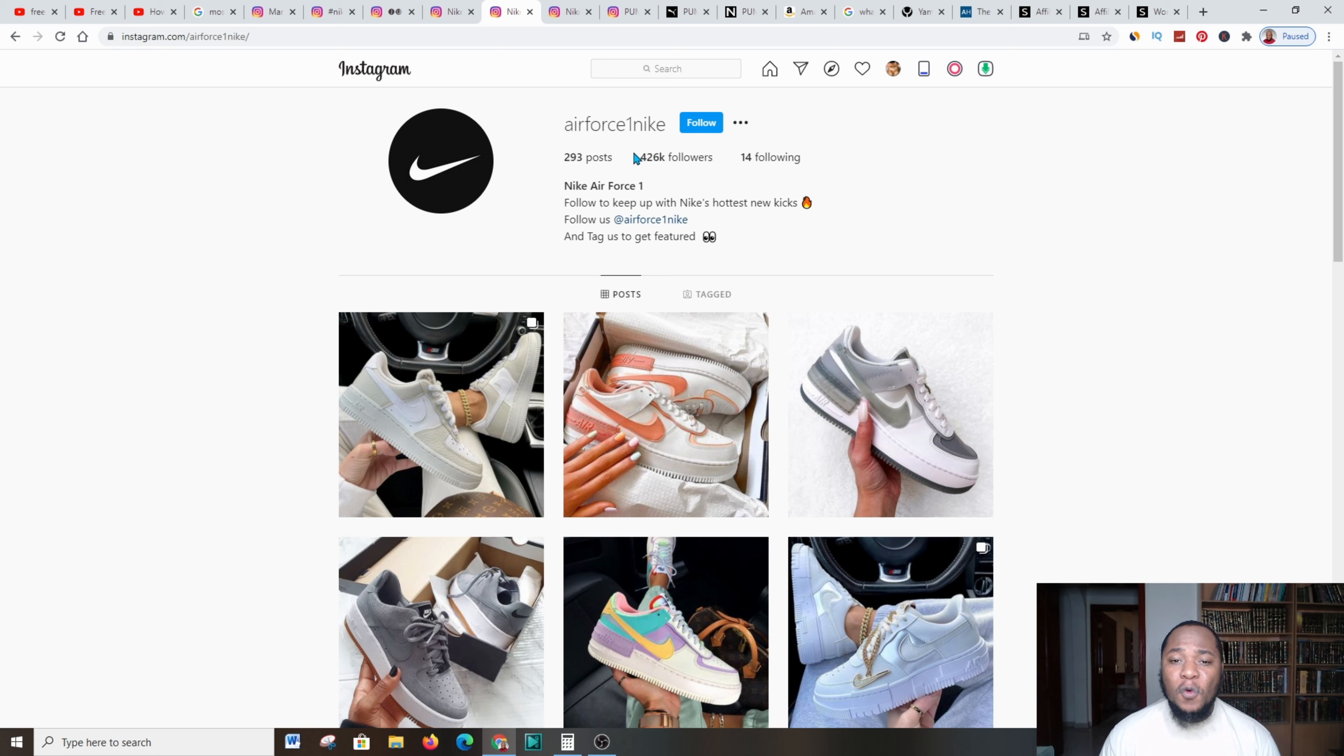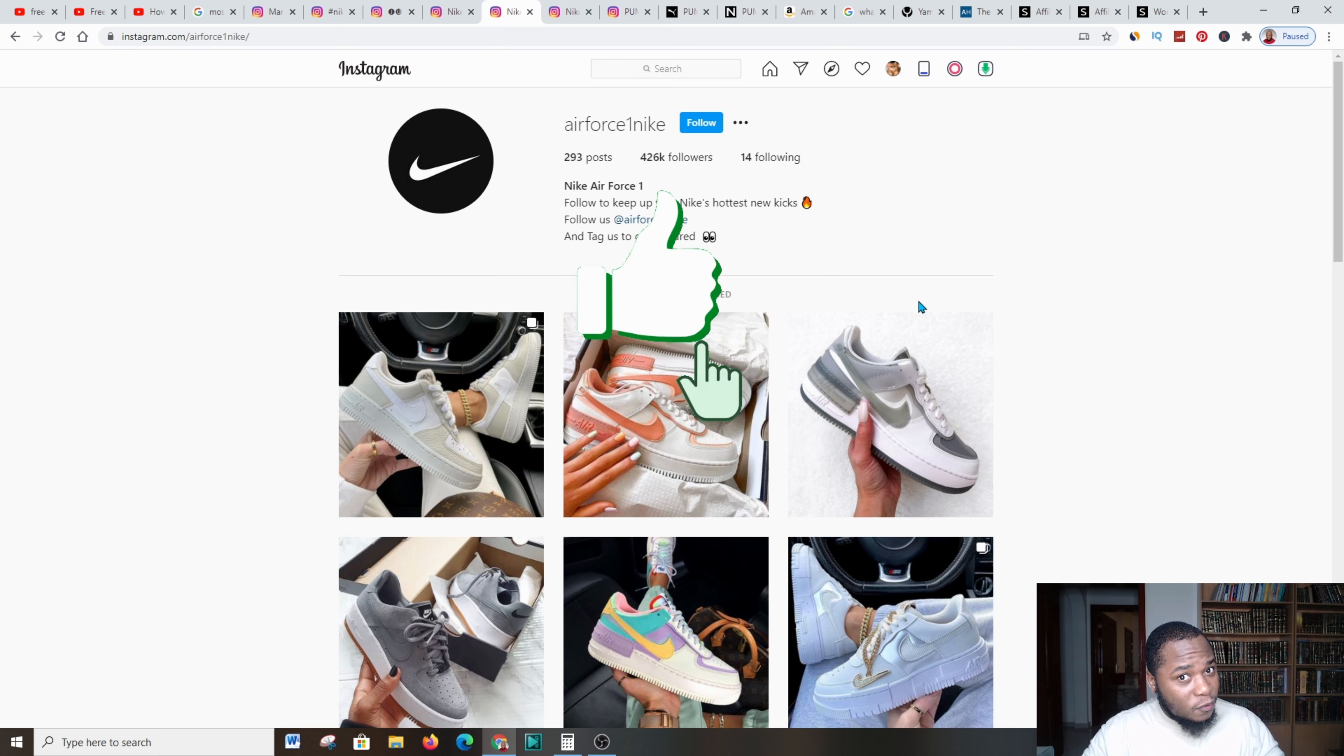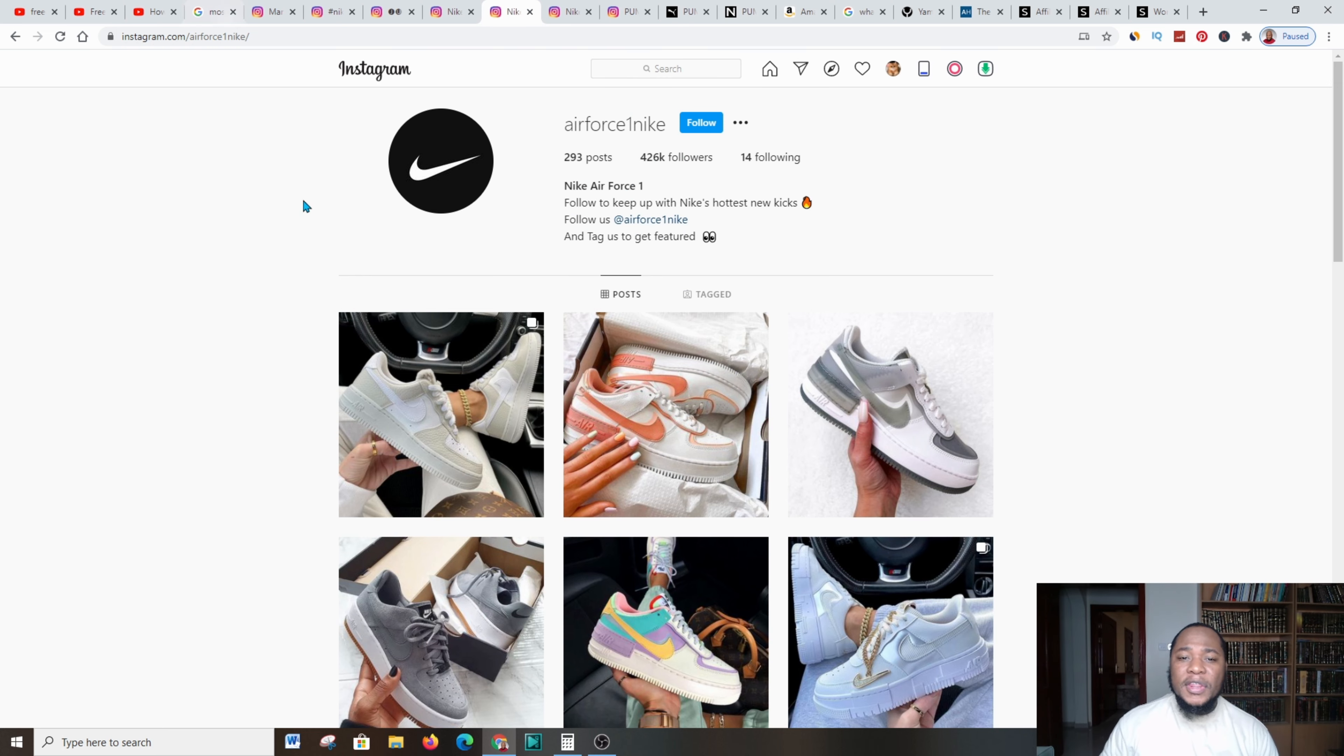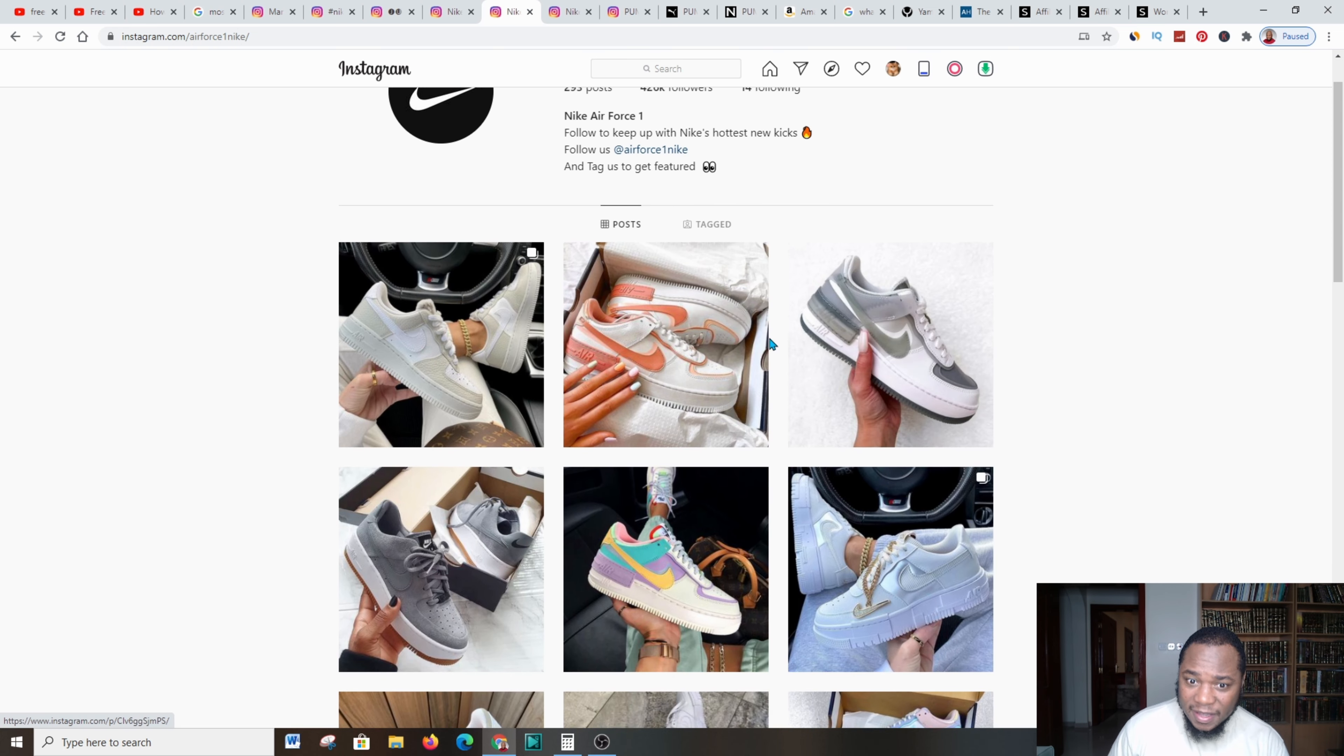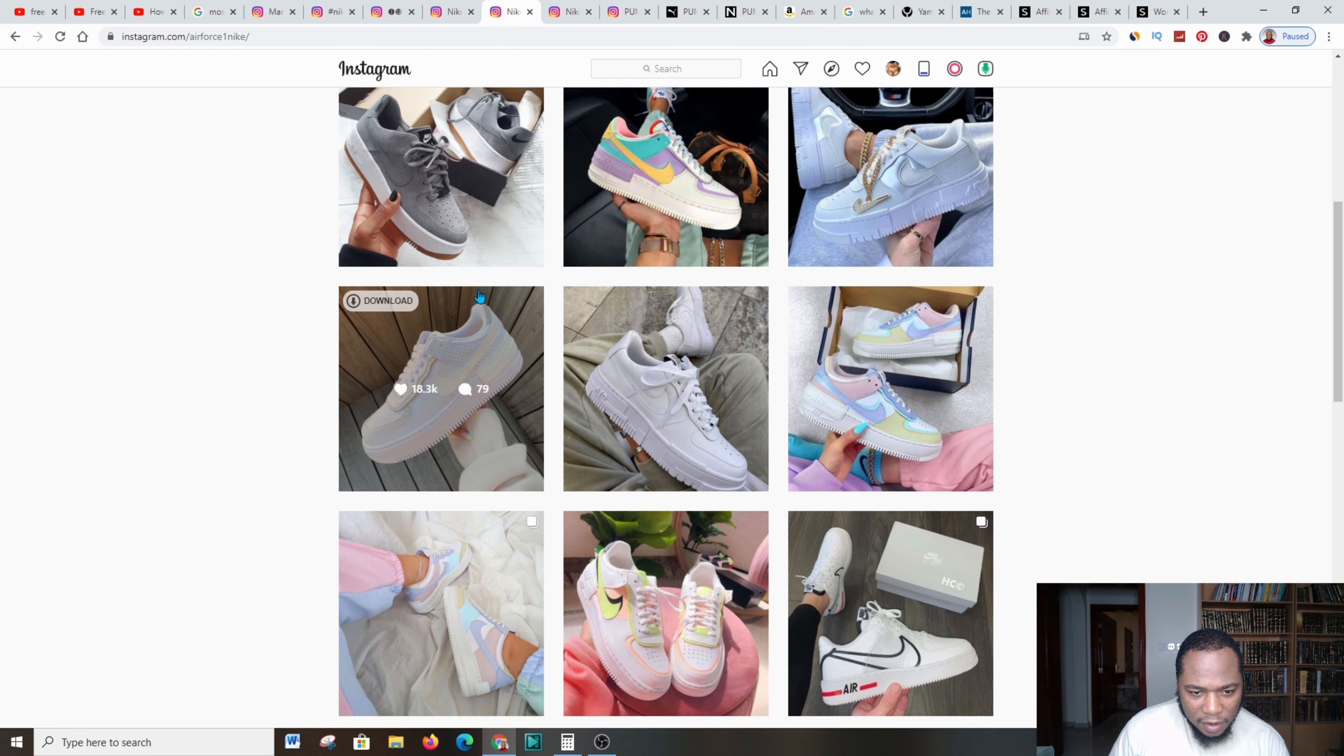I came across this one which is doing well. This guy is called Air Force One Nike and he has over 400,000 followers. If you're getting value so far, please smash a like and do not forget to subscribe and also write in the feedback section below.